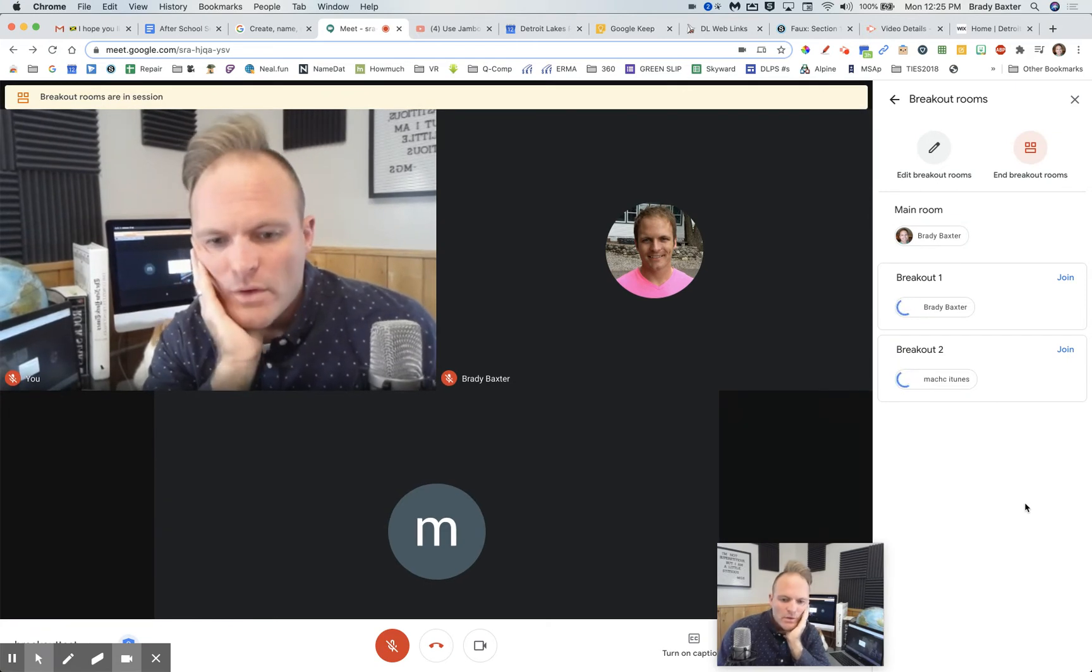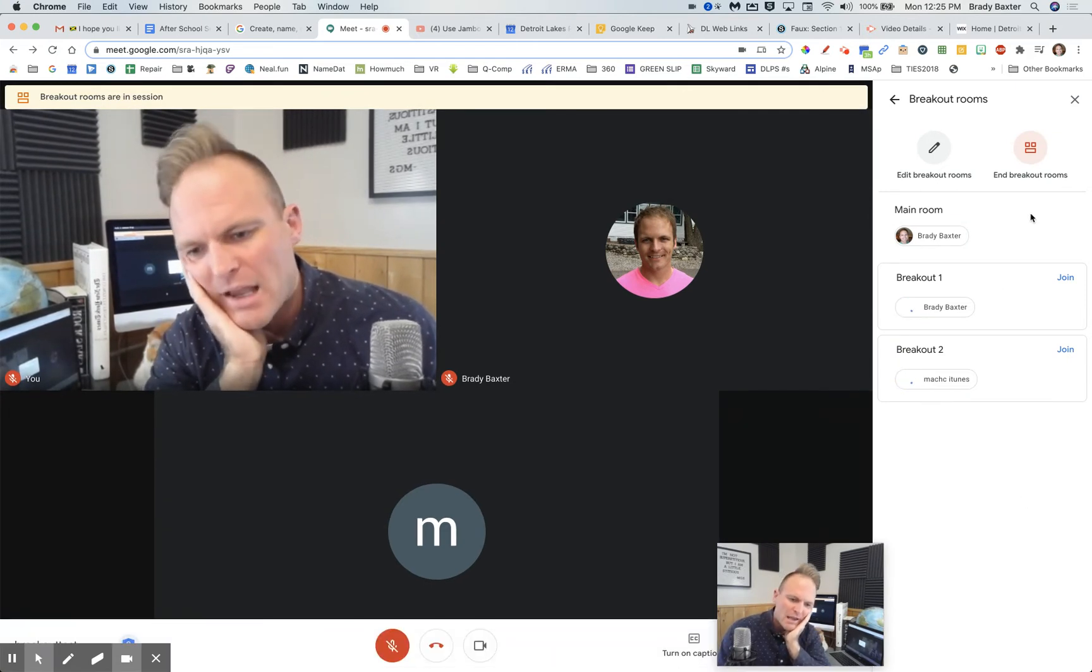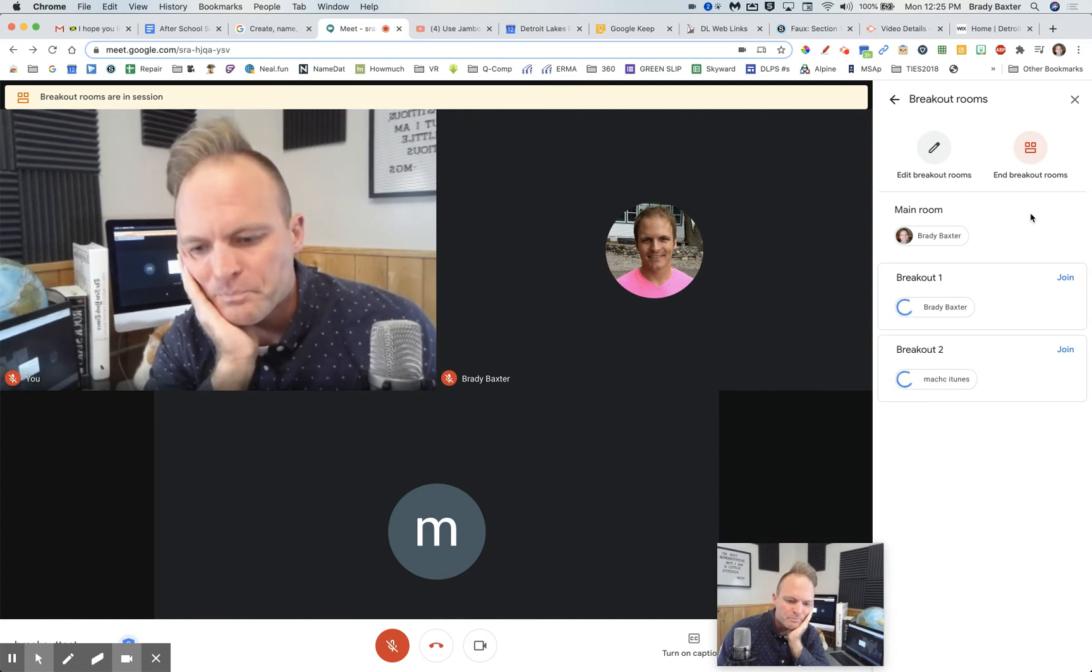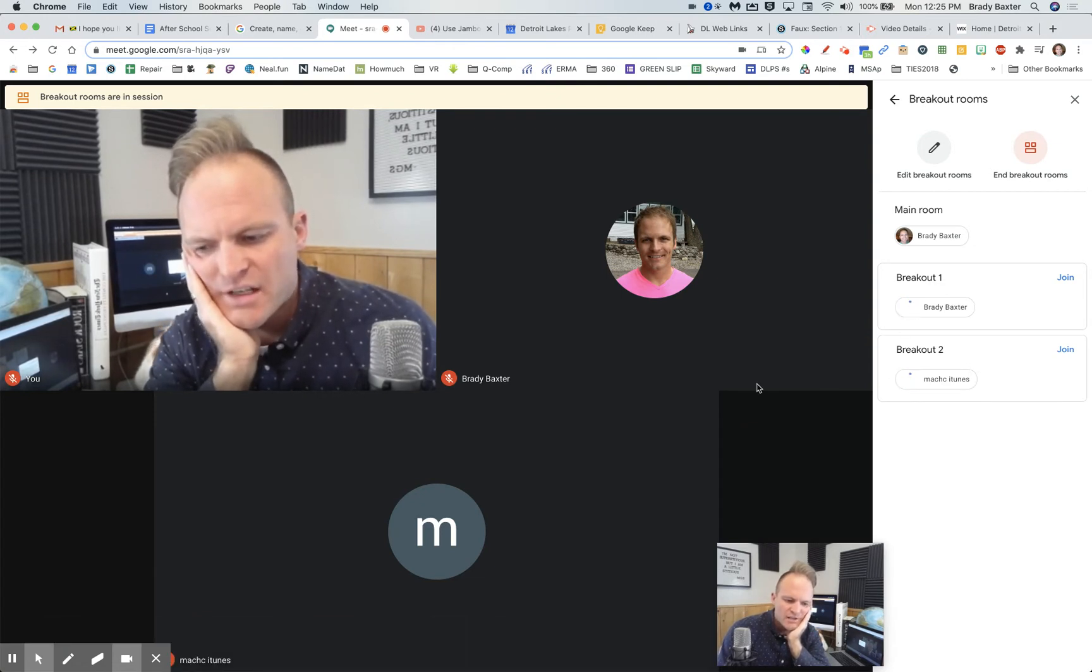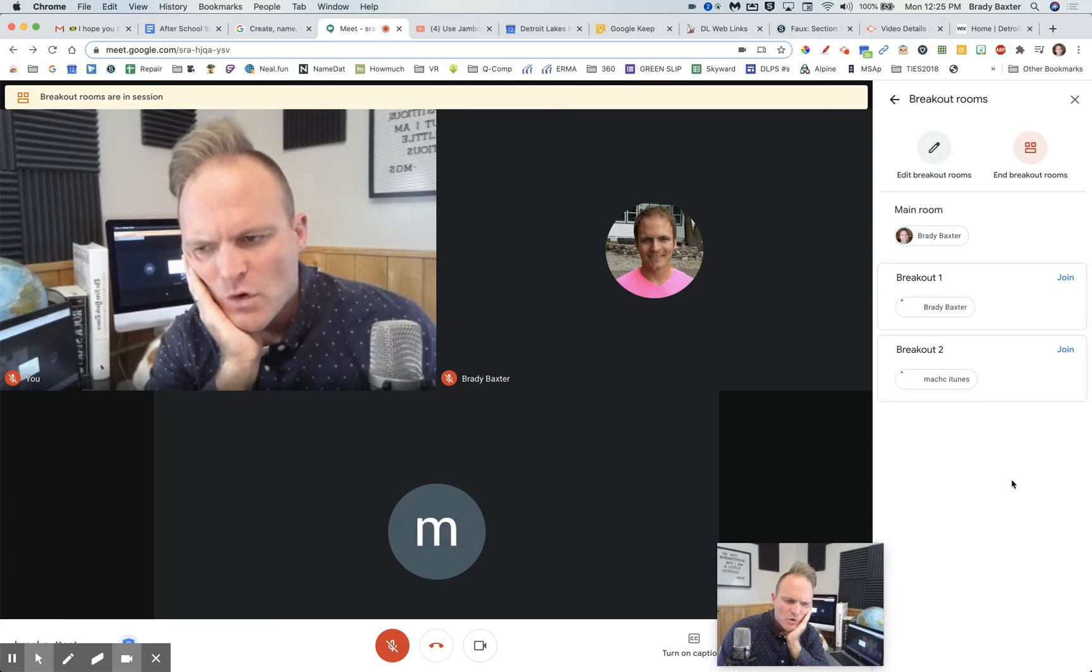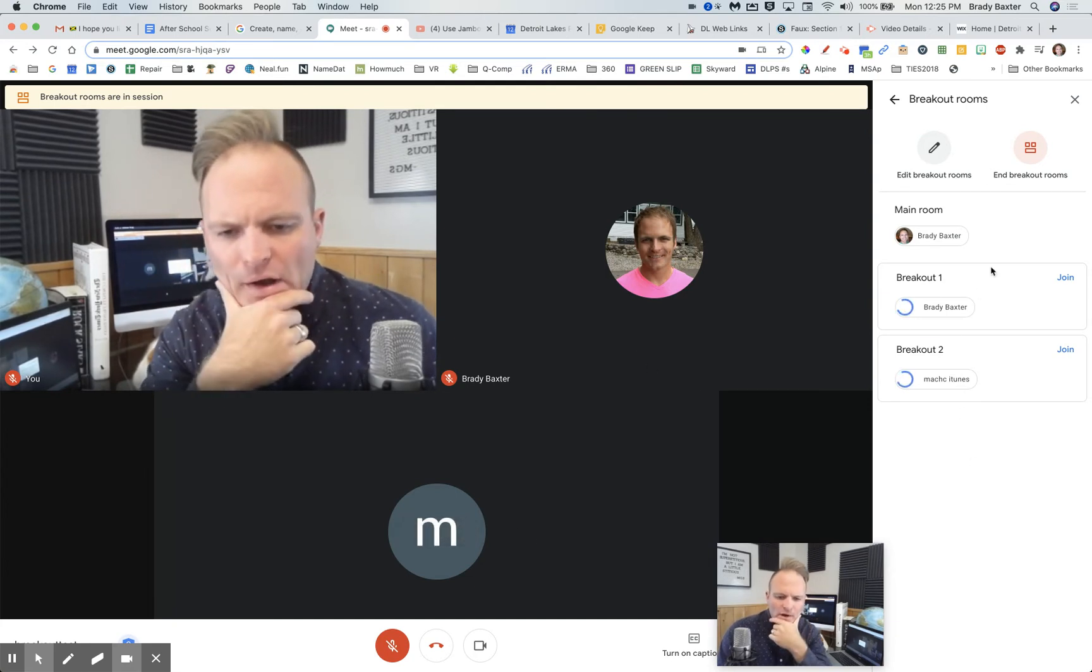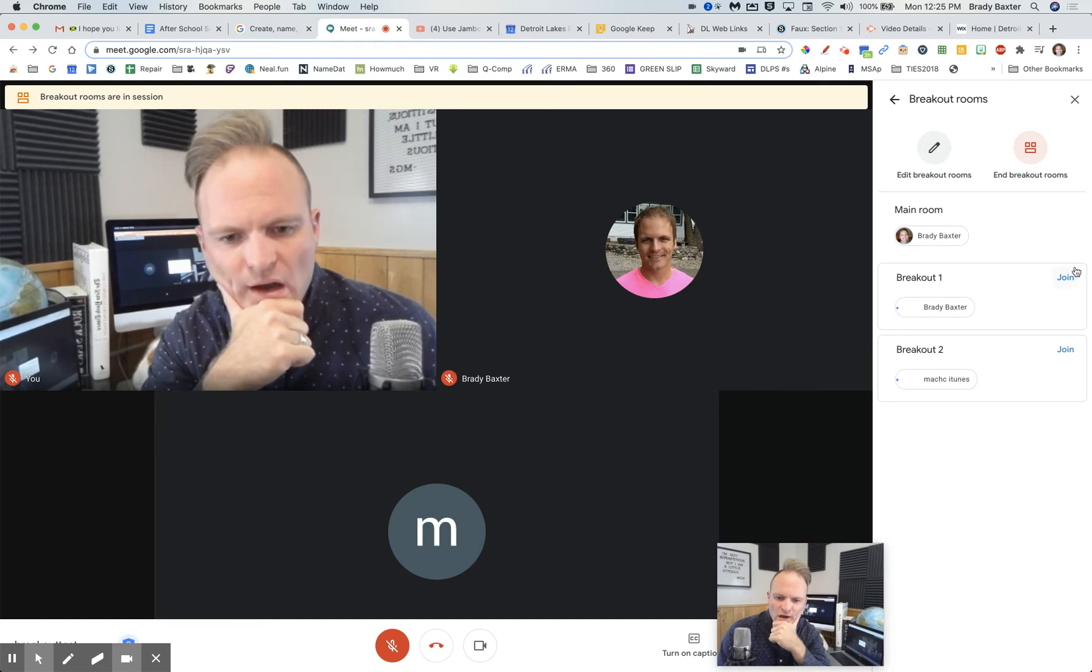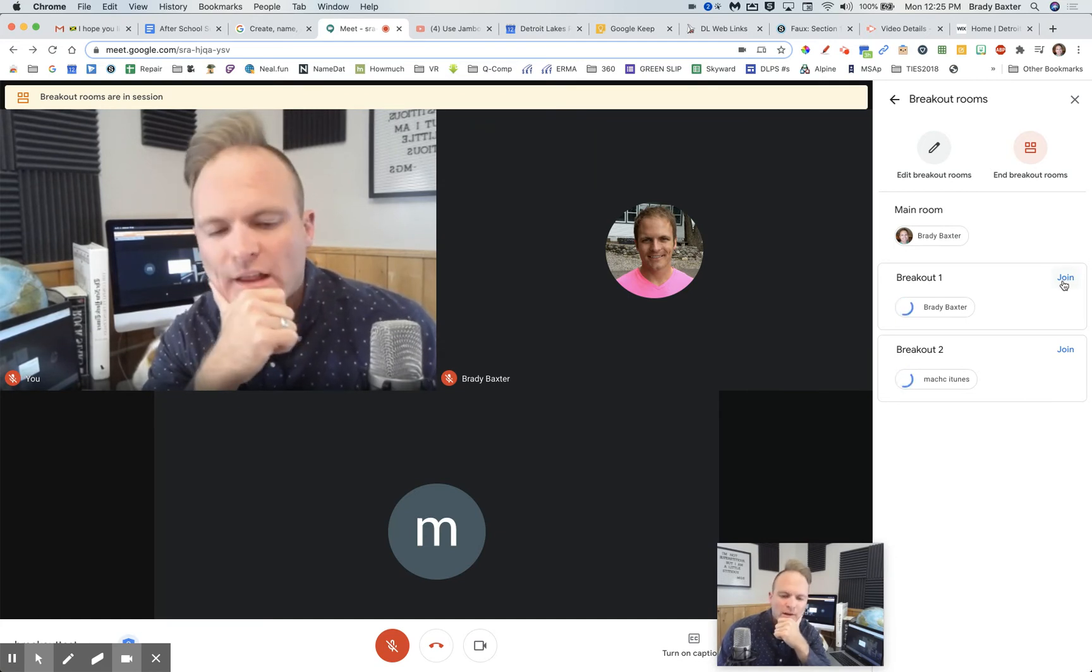All right, breakout rooms are in session. So right now, I am in the main room. We've got to give it a second here to see if these will disappear, these two users here, or how it's going to work. But I do know this, that to go in, all you've got to do is click on join to go into that room.